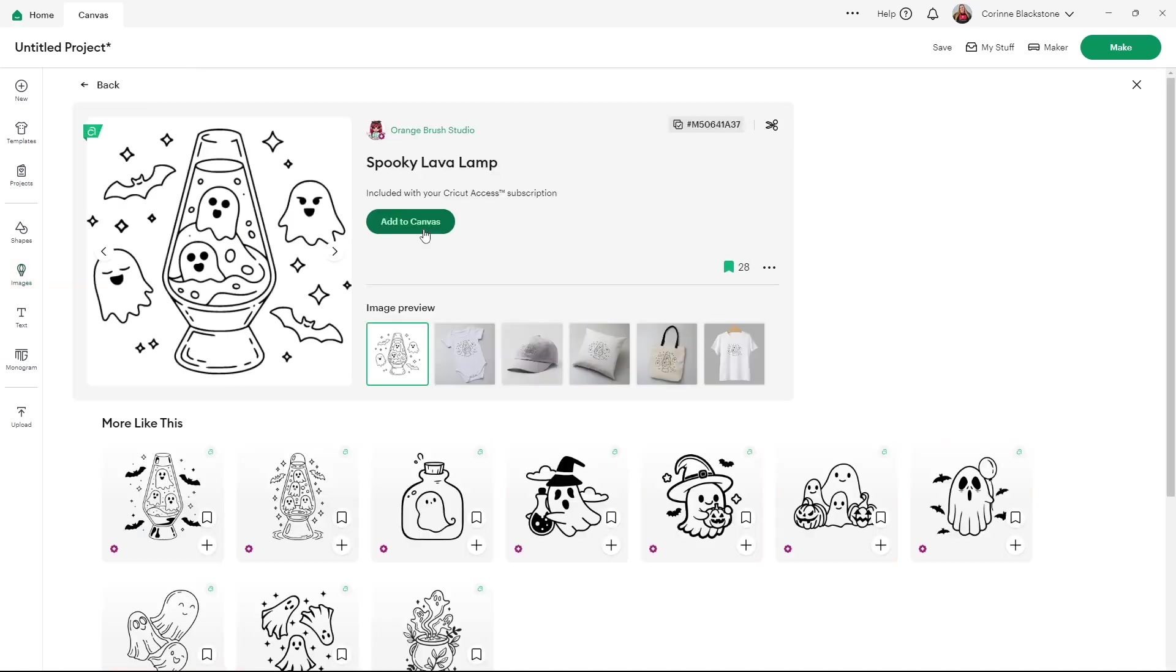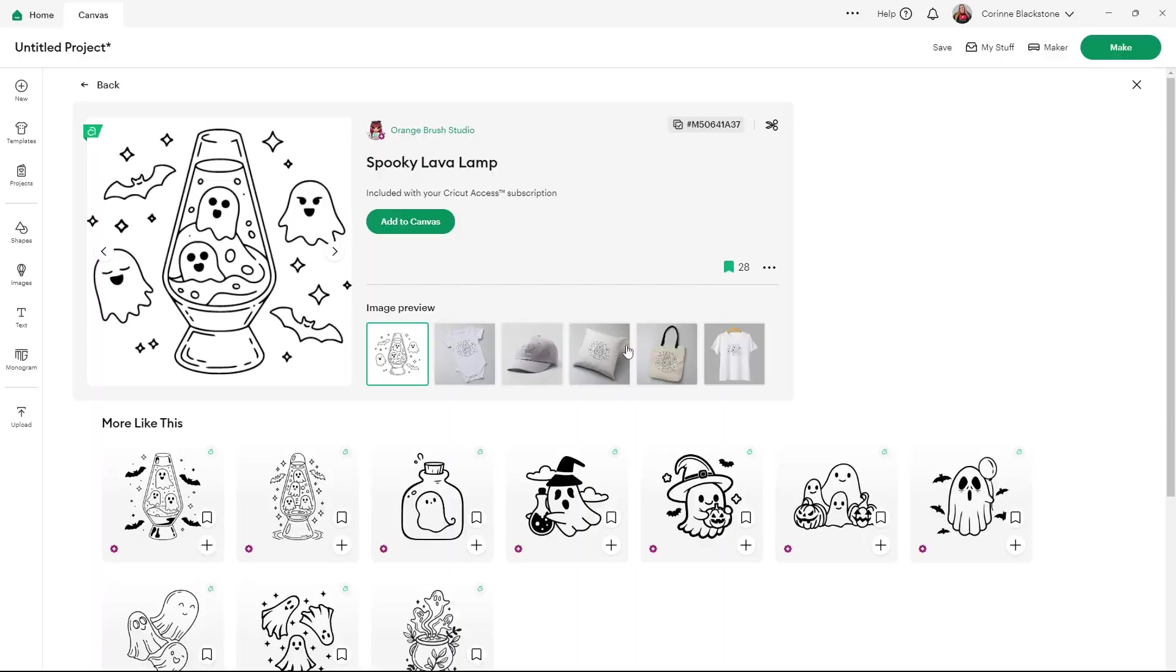So you're able to tell a friend or somebody on a Facebook group or whatever, what image you used to create your design. So that's just a quick and easy way that if you ever forget where you got the image or somebody wants to share the image, whatever that may be, you can easily find it right there.